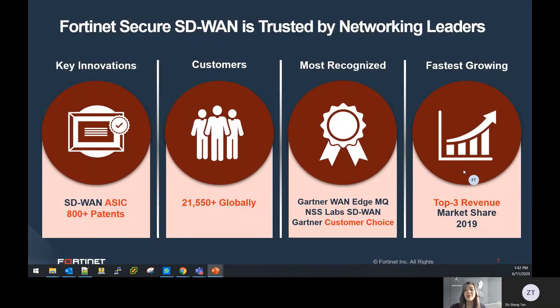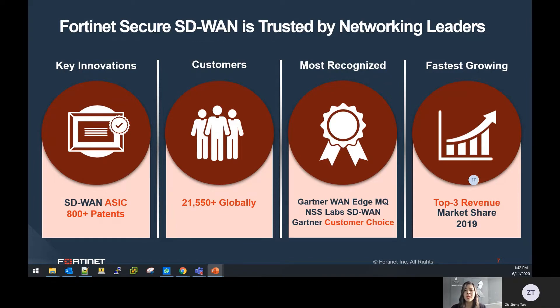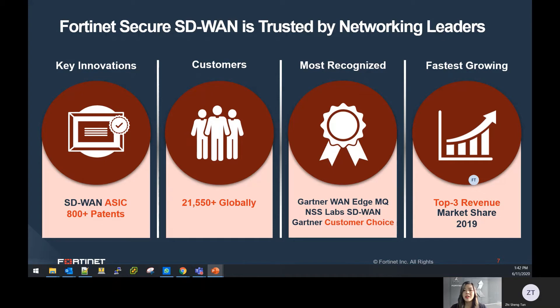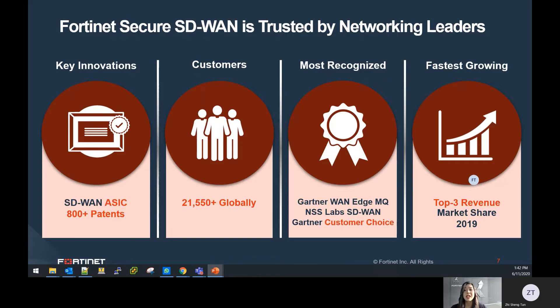Fortinet's Secure SD-WAN provides the answer to all the challenges we have mentioned. One of Fortinet's pioneering innovations in the field of Secure SD-WAN is the SOC4 ASIC, which was unveiled last year. This, in addition to the other patents in SD-WAN-related innovations, have benefited our customers globally and is widely recognized by the industry and market analysts.